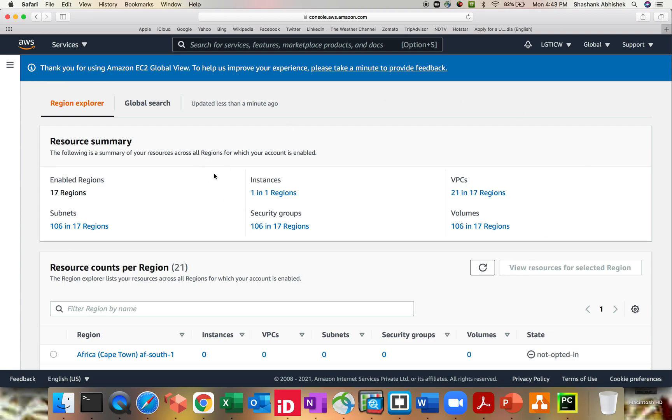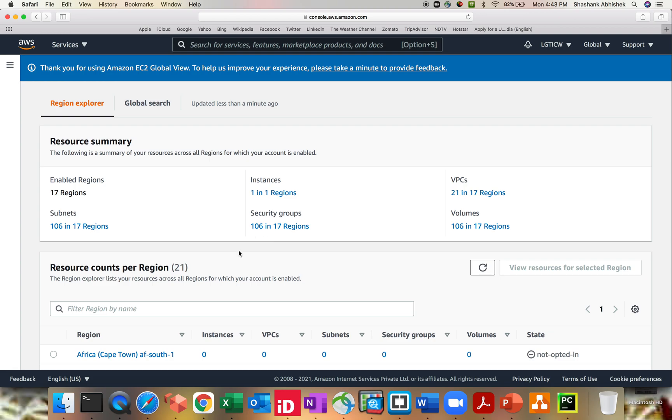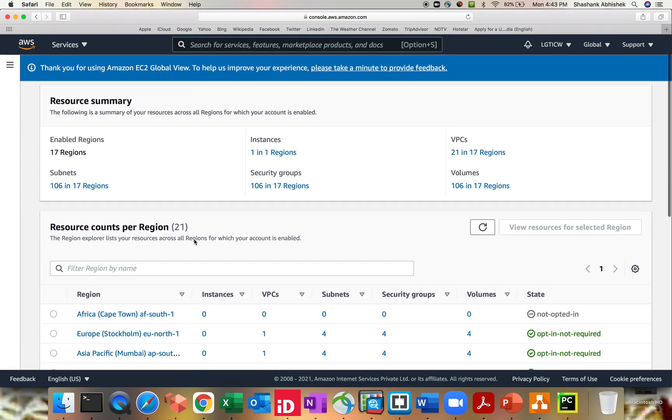So this is the default view that what I have as of now. I actually just terminated one of my instances, but it will take time to remove that from the console, but it's still saying you have one in one region. Then I have 21 VPCs across 17 regions, then 106 volumes, 106 security groups in the same regions.